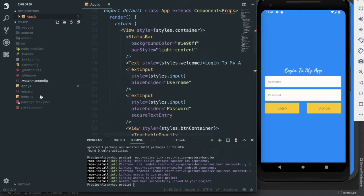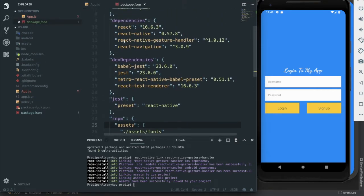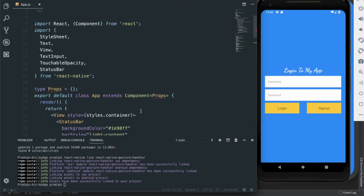Now if we go to package.json, we can see that react-native-gesture-handler and react-navigation are in our dependencies, so they are installed properly. Now we are going to implement it on our app.